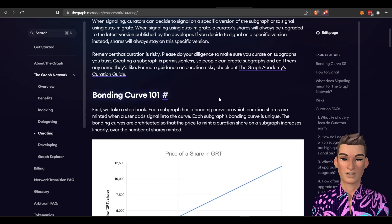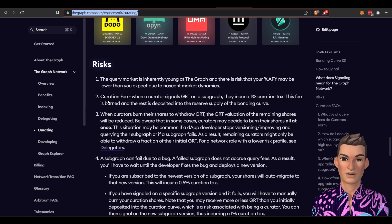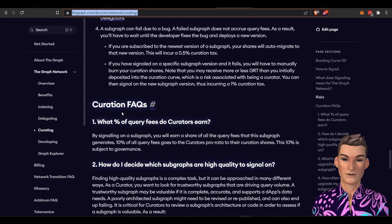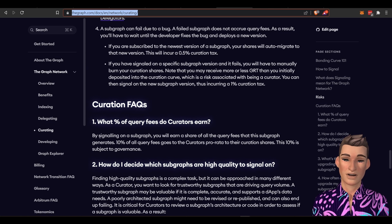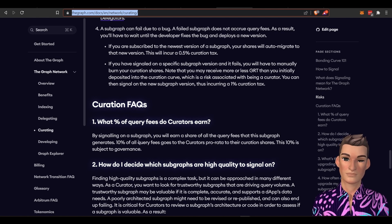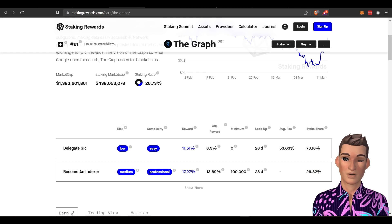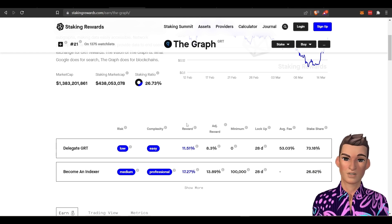So if I go back to curating, you can read all about it, but it looks like you can make rewards based on query fees by signaling on a subgraph. You will earn a share of all query fees that that subgraph generates. So I'm not going to go too much further into it. They don't even list it here on staking rewards.